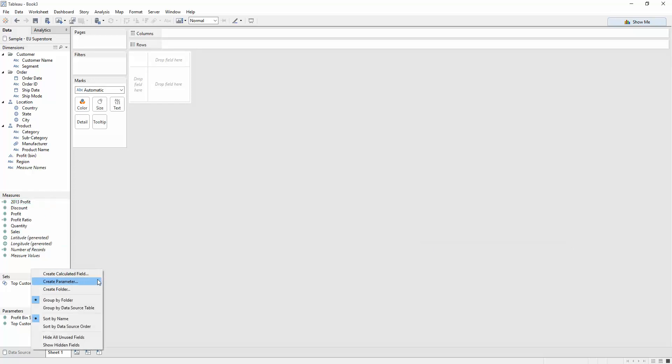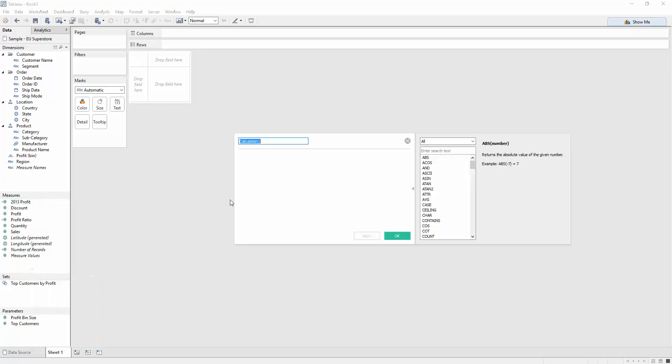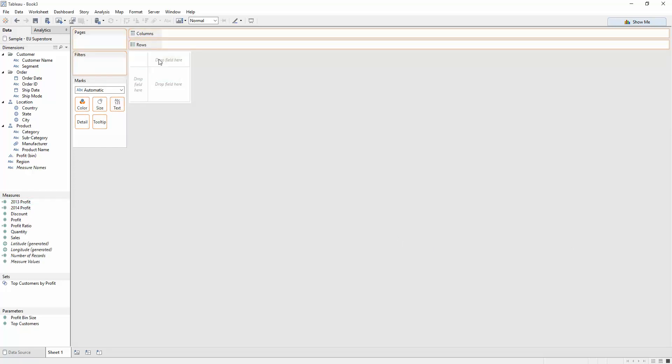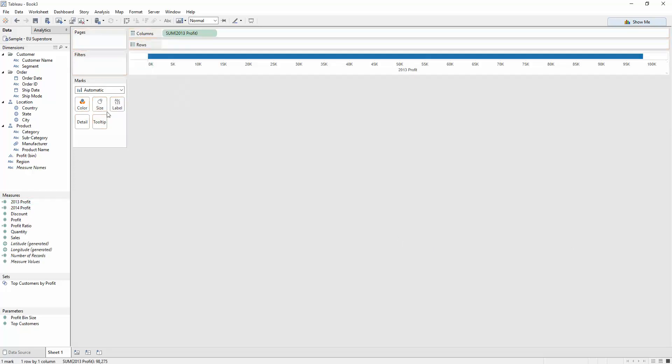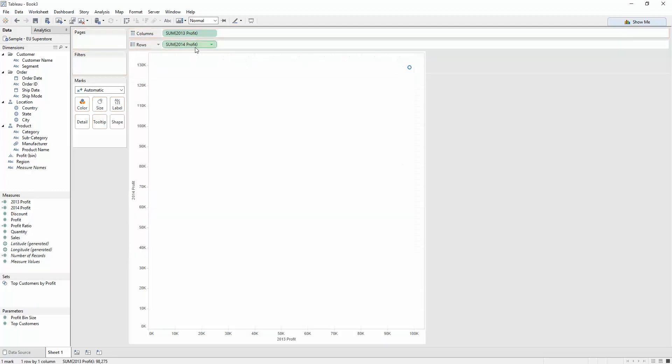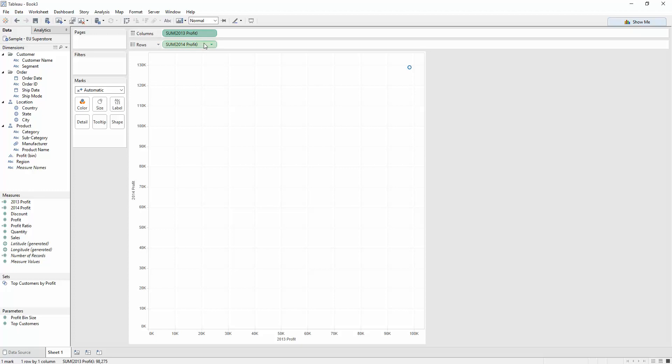So, create another calculated field. 2014 profit. Change the year to 2014. Exactly the same formula. And now I've got two values that I can drop on. I'm going to put 2013 across the bottom of my scatterplot and 2014 across the top. Let's make those averages. Let's leave them as sums. I'm probably more interested in the sums, actually. The sum of the profit is perhaps a more valuable measure to me.